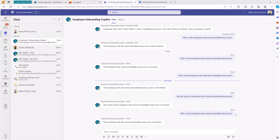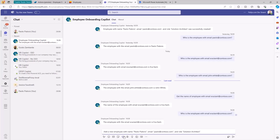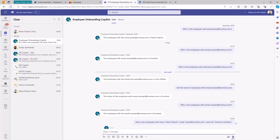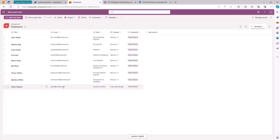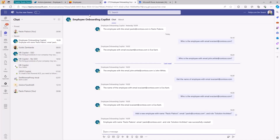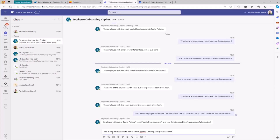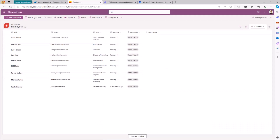I can even do things like add a new employee. For example: add a new employee with name Paolo, with a mail paolo@contoso.com, and role Solution Architect. By doing that, I will trigger another action — a different flow — and I will have my employee created in Microsoft Lists. If I refresh, I can see that there is myself now in the list of employees. In my list, I'm looking for the name, email, and role.